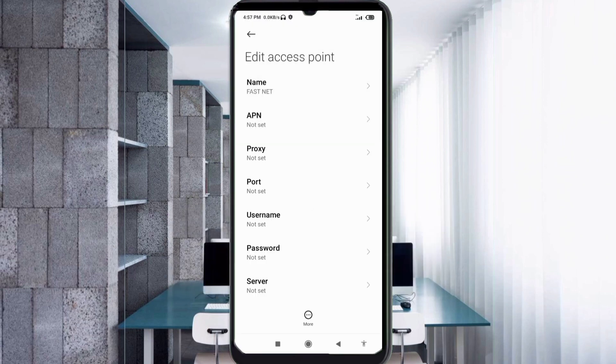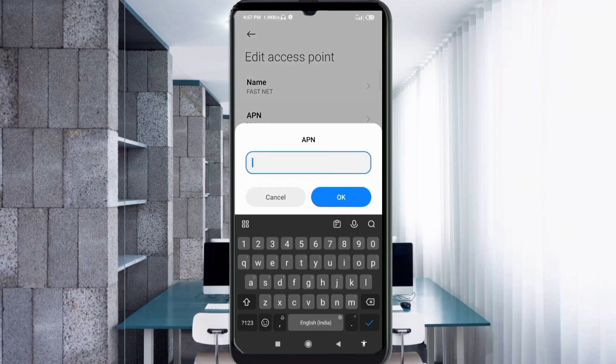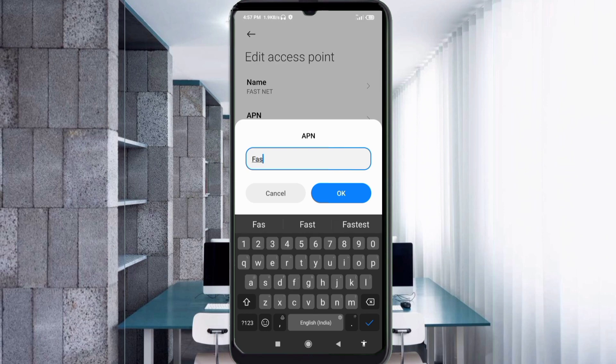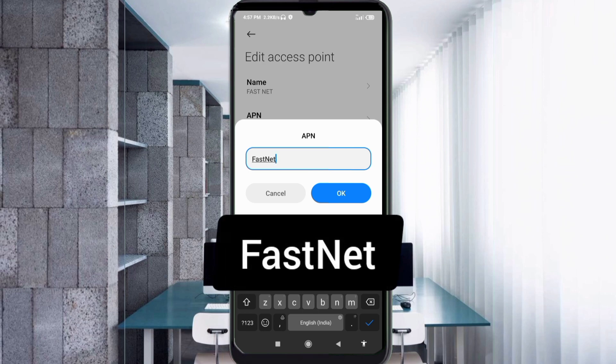For the APN field, enter: FirstNet — F capital letter, N capital letter, no space. Tap OK.